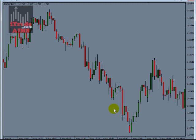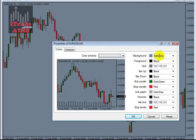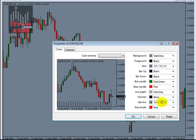Hi, this is Imran from itradeaims.com showing how to create your own template. This template has a slate gray background if you press F8. The grid is a specific color, foreground is black, bars are black, the bull candle is dark green, bear candle is red. Volume and line graph we don't need. The ask line is a configurable color, and the stop levels is red.